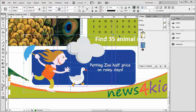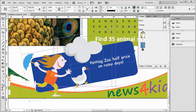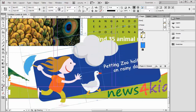Now notice that everything is grouped together. You can tell by this dotted line bounding box around it. So we can shift the whole thing, or we can resize it. Remember when you resize it you want to hold down Control and Shift at the same time — pull it out.